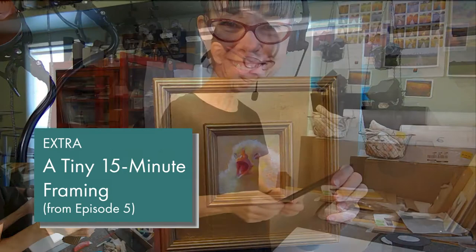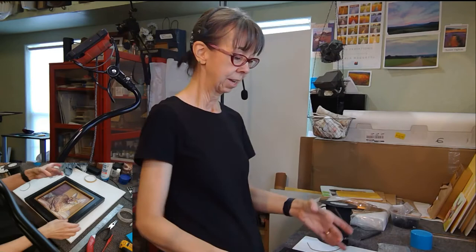I'm gonna be framing today. I was going to frame one of my little ones too, without any spacers.